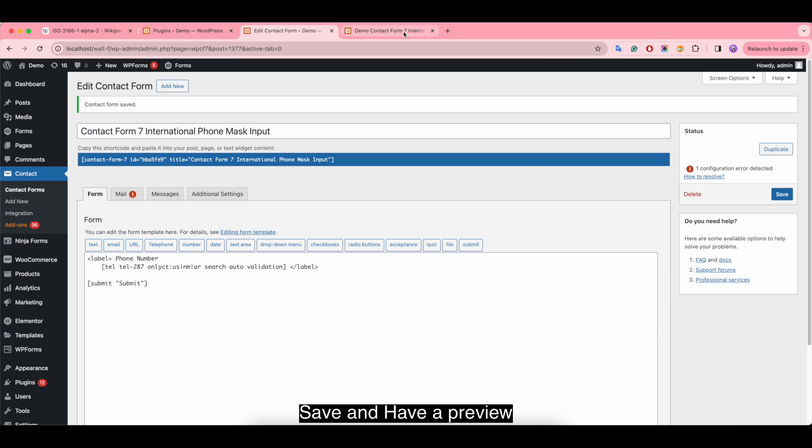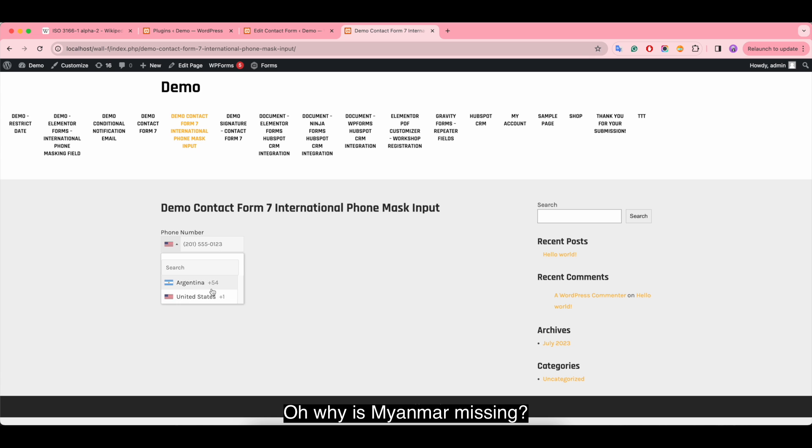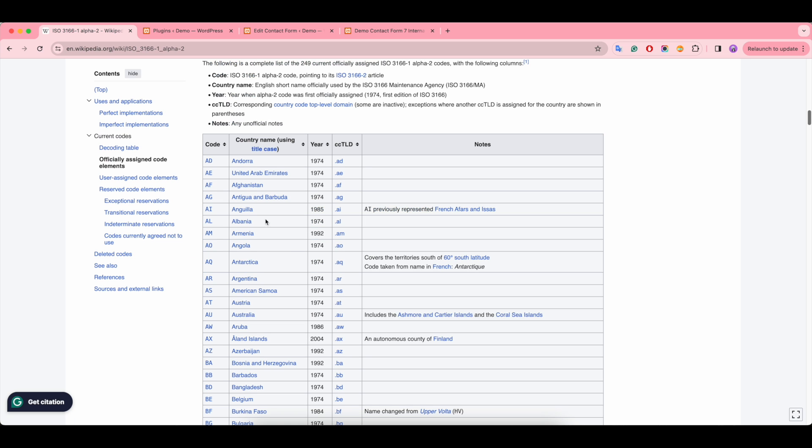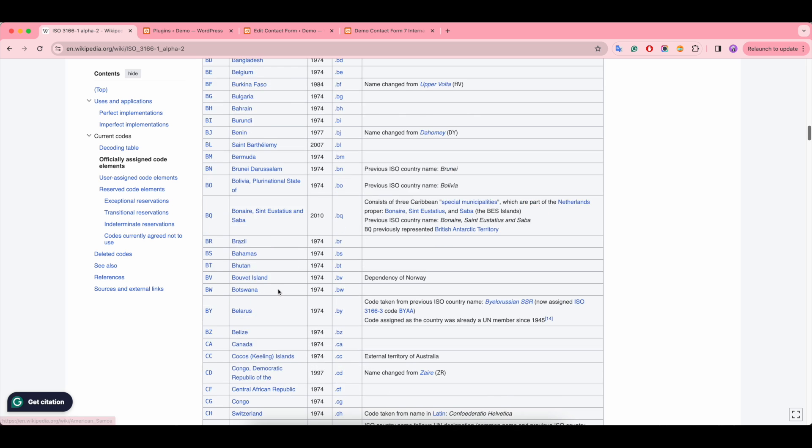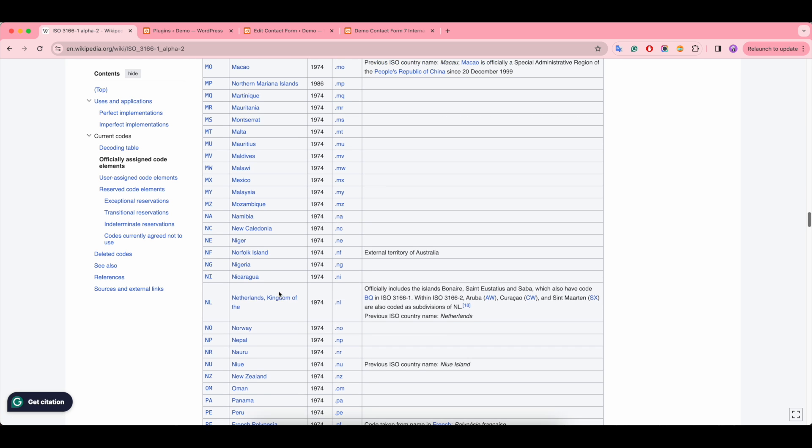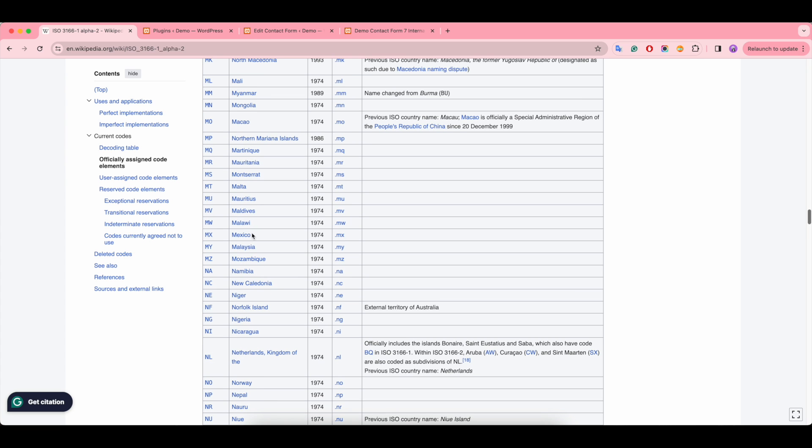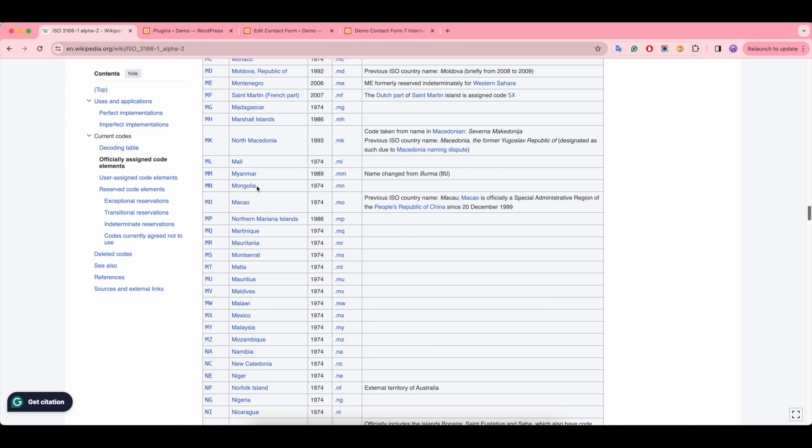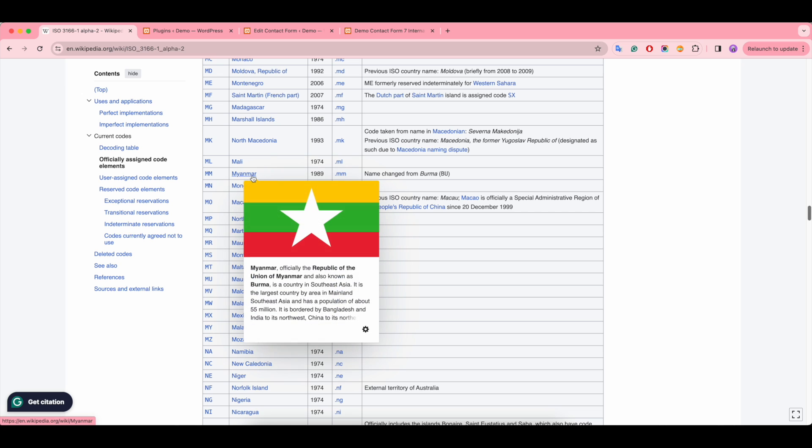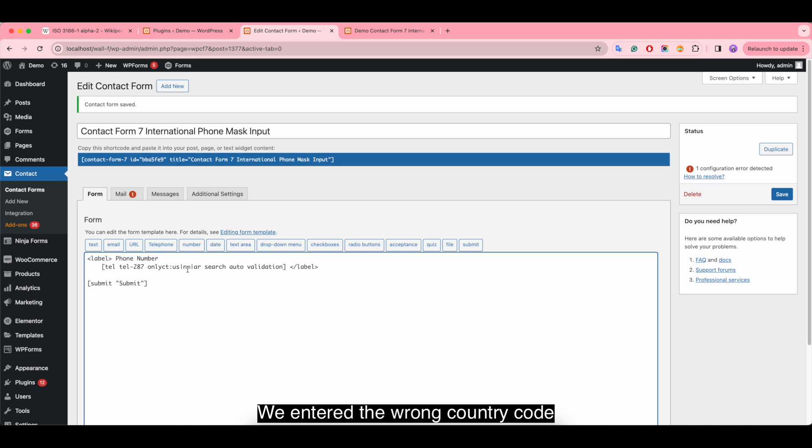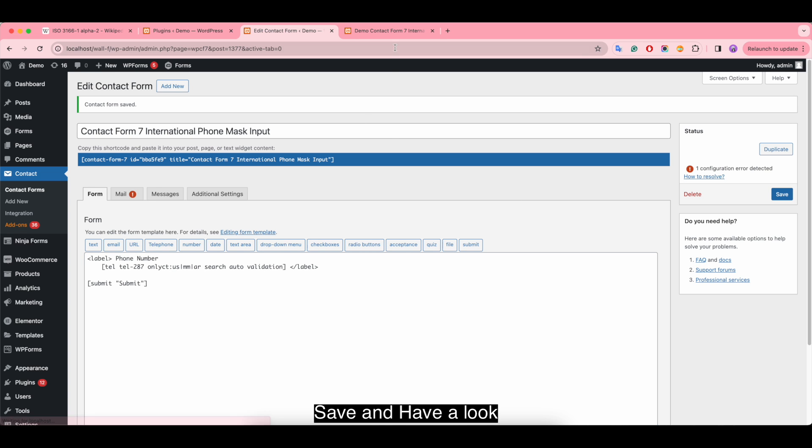Save and have a preview. Oh, why is Myanmar missing? Let's check again. We entered the wrong country code. Change it, save, and have a look.